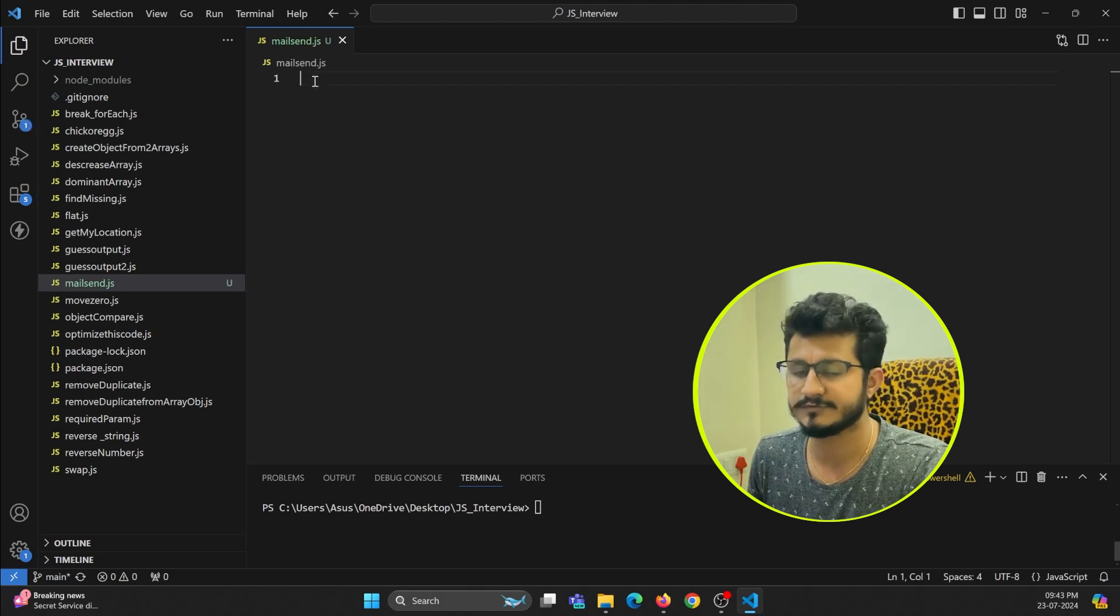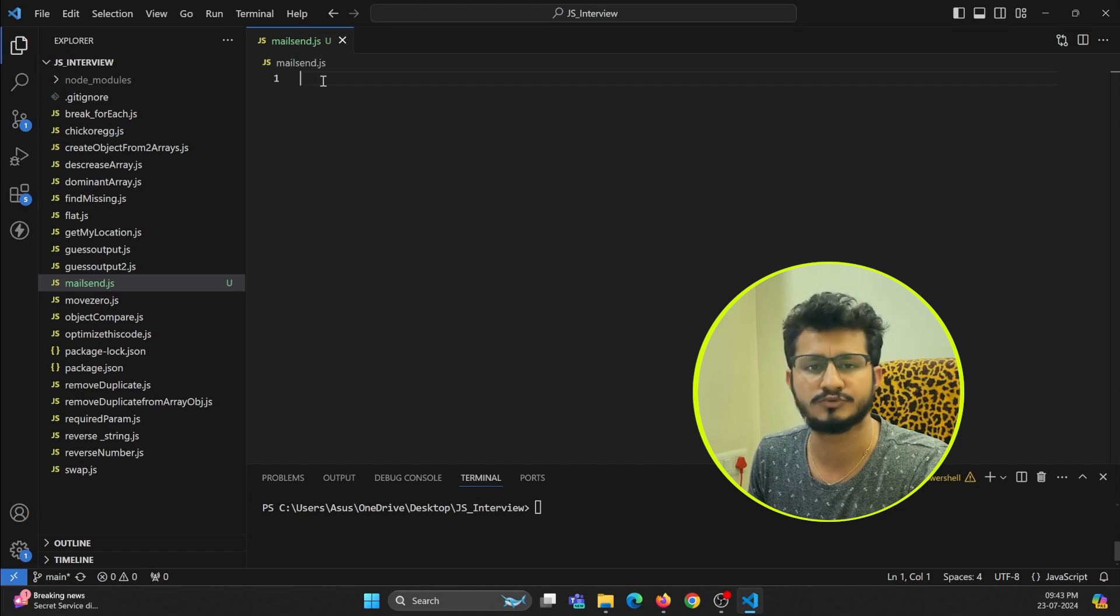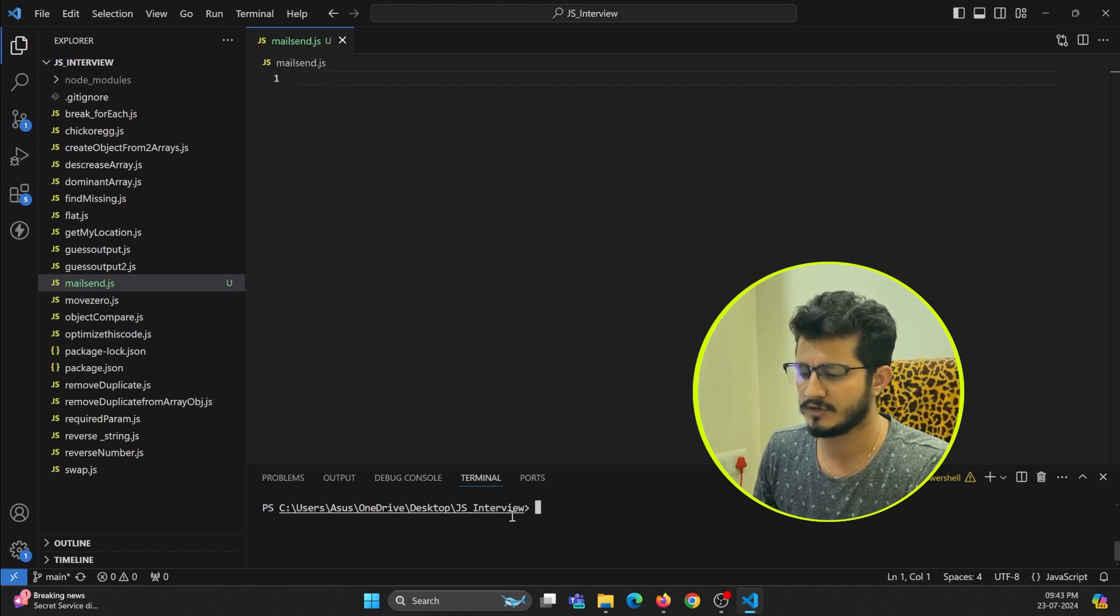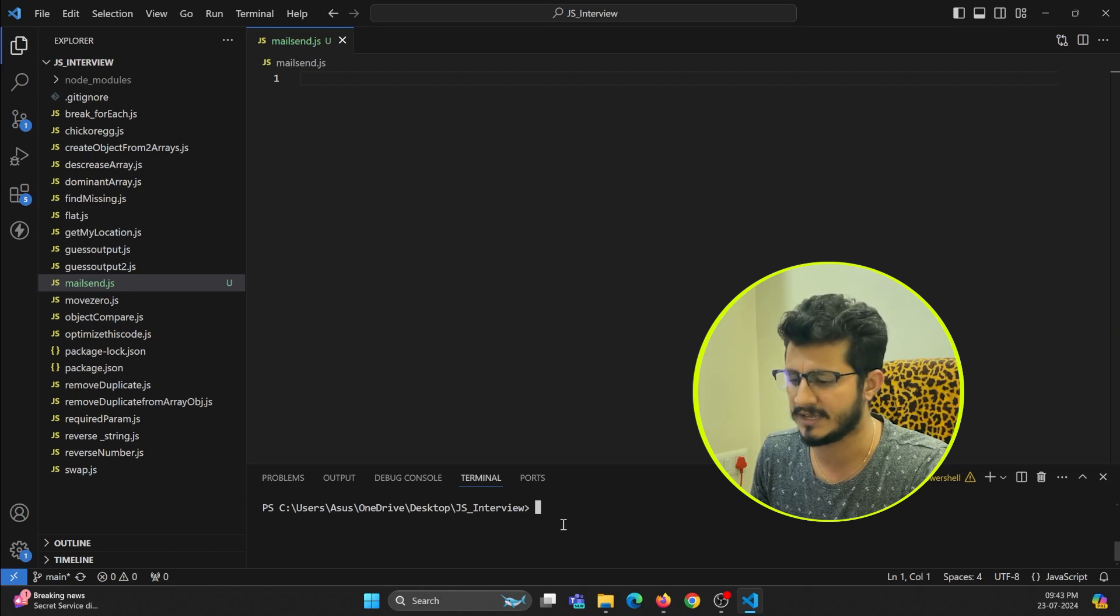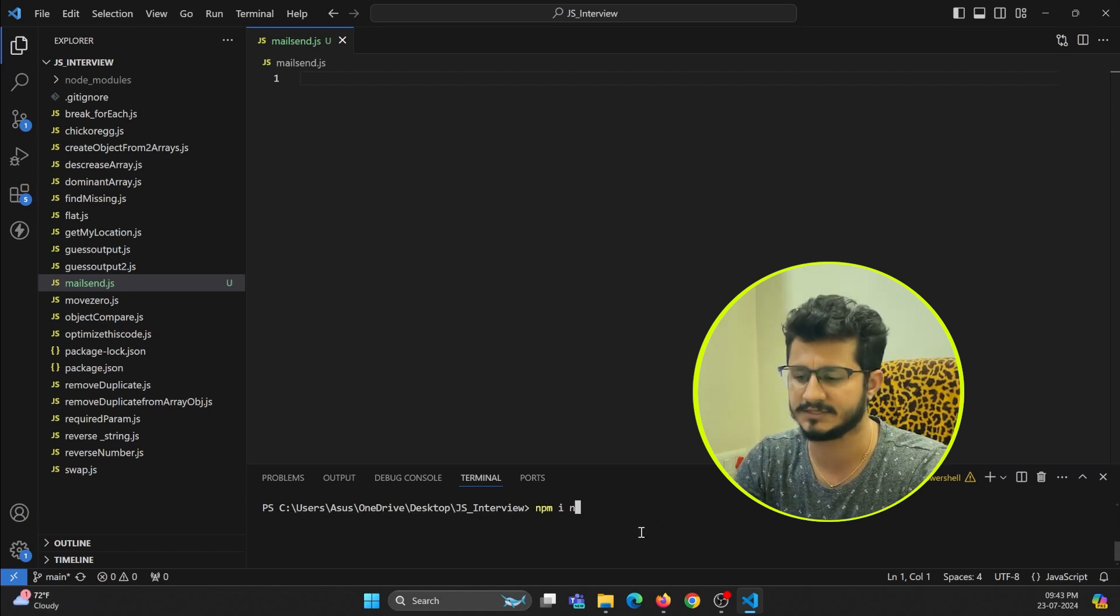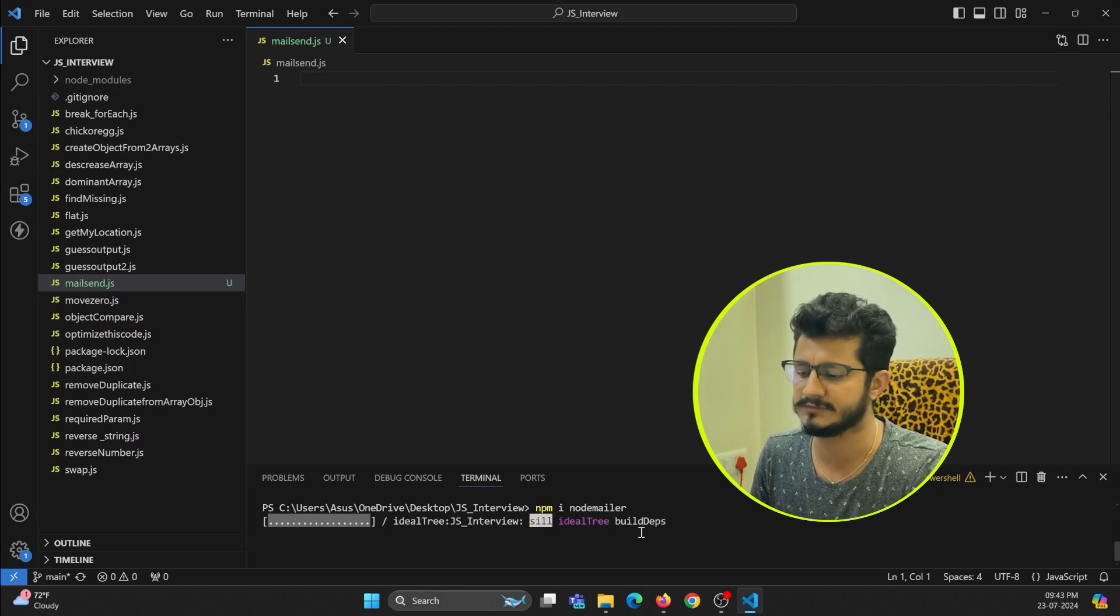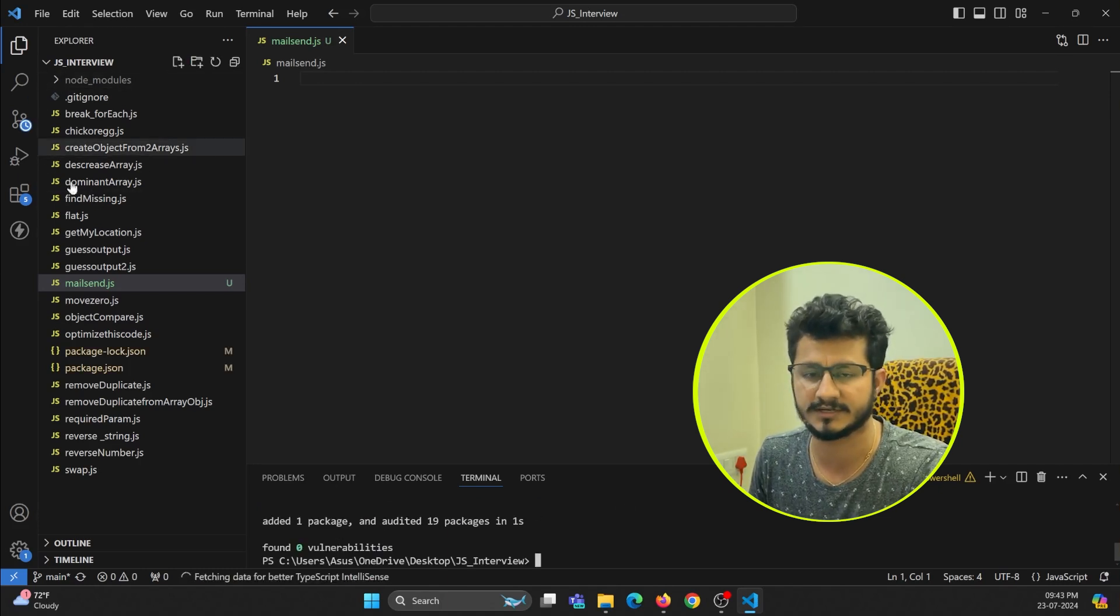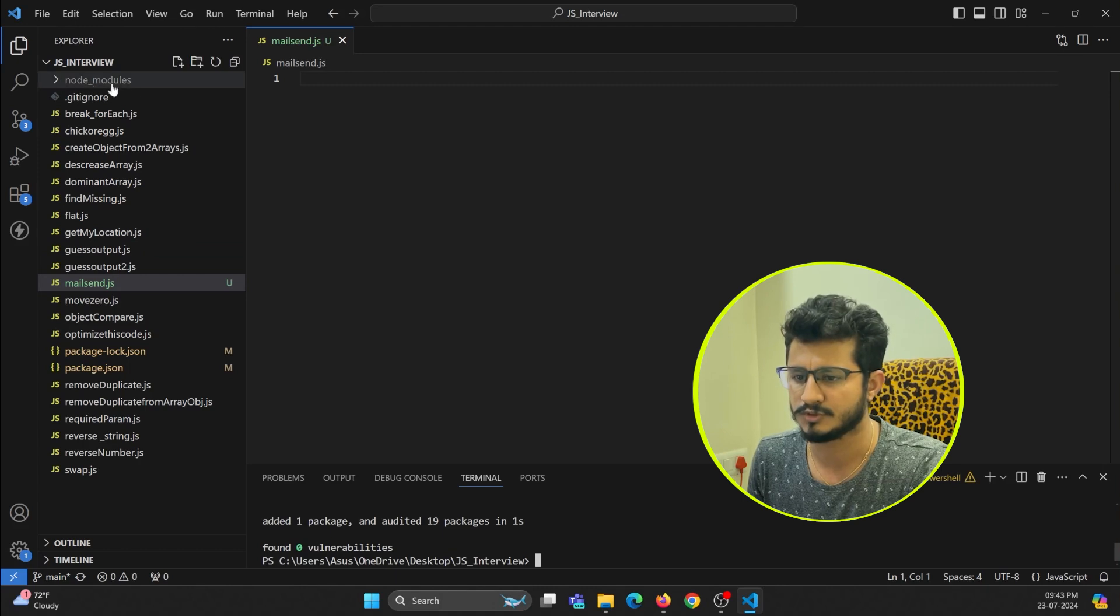For this we are going to make use of a Node.js module that is nodemailer. Just go to your terminal or your project folder and enter npm i nodemailer. Just enter this command and this will install this package in your current working project in the node_modules folder.